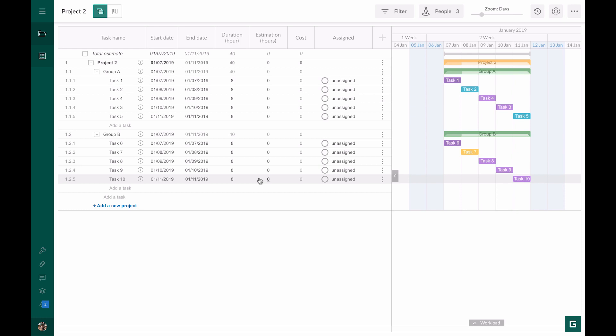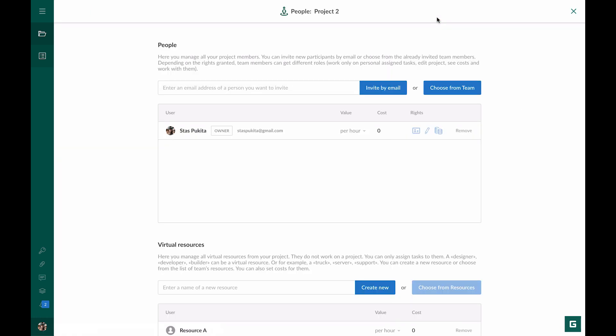In order to calculate the cost of a task, we need to assign this task to a resource. We go to the People button. You will find there all the resources available on this project.